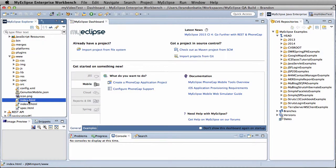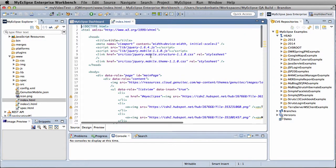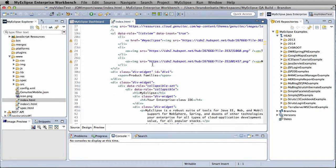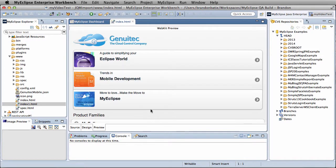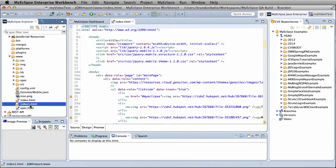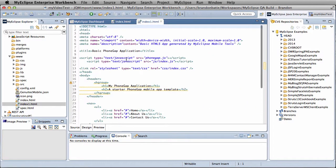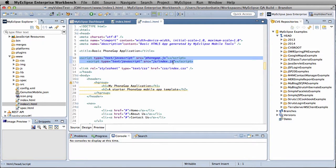Now that we've finished, we can go to our index file that we just imported and see the code. And if we go to our preview, now that we've got our design in there, we can actually import from our original file the index.js and the phonegap.js that's going to be built into it.